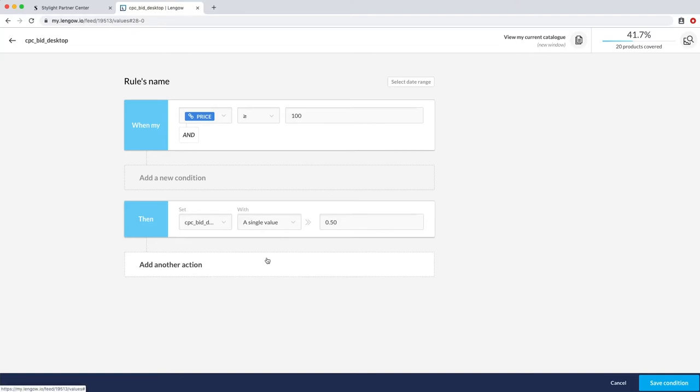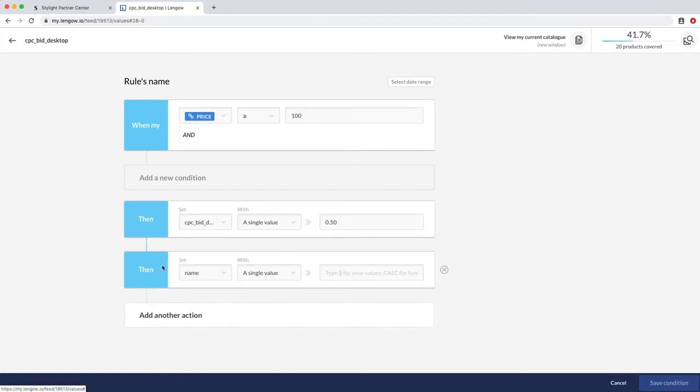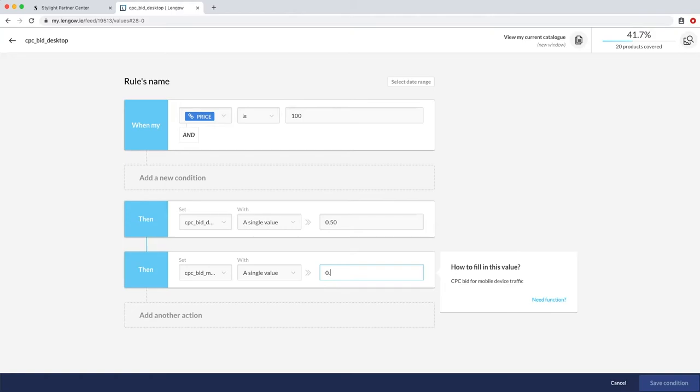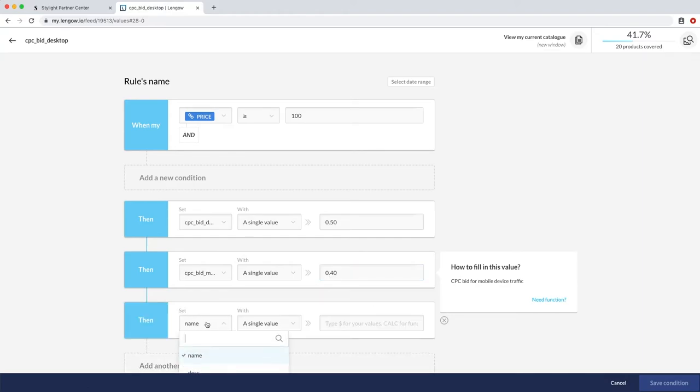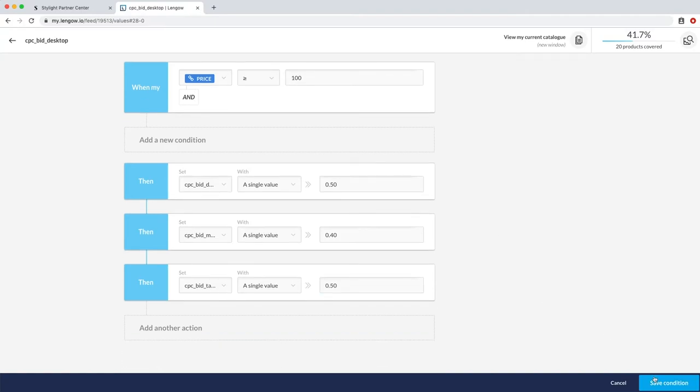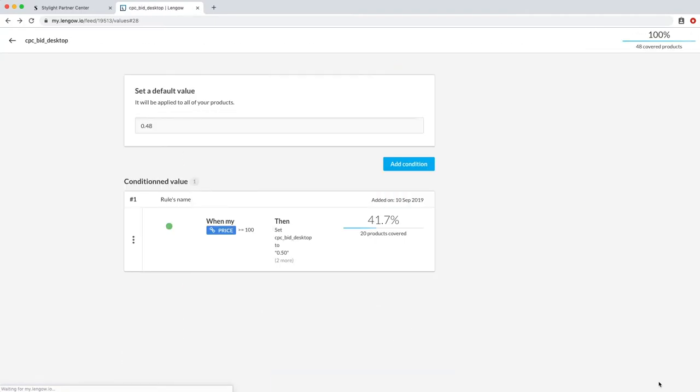To bid on other devices, stay on the same page and click on add another action. Set CPC bid mobile with a single value of your desired CPC for this device. So here, since the standard CPC for mobile is 38 cents, we will want to type in something higher, let's say 40 cents. Repeat for CPC bid tablet with the desired CPC. And then click on save condition on the bottom left part of the page.